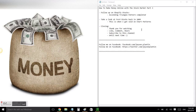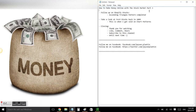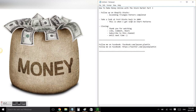Hi everybody, this is Jason speaking and today we're going to go over Part 3 - how to make money online with the stock market. Let's follow up on Shopify stocks.